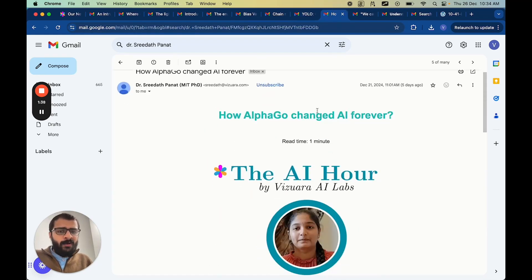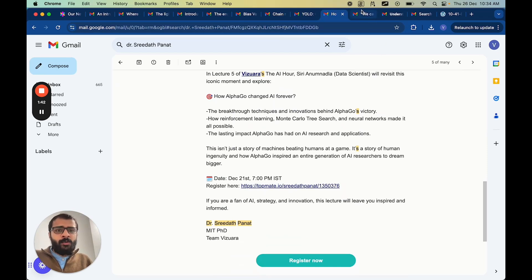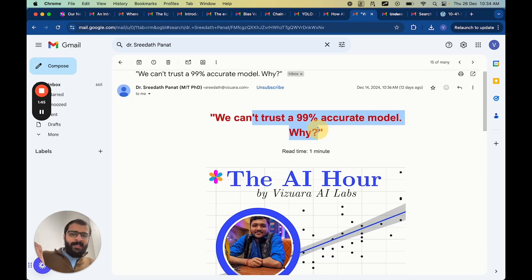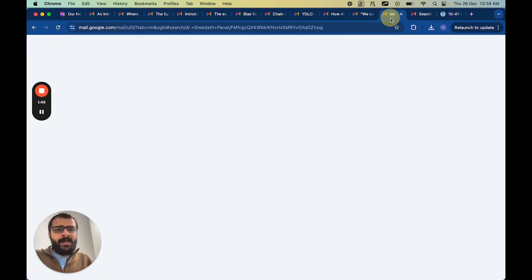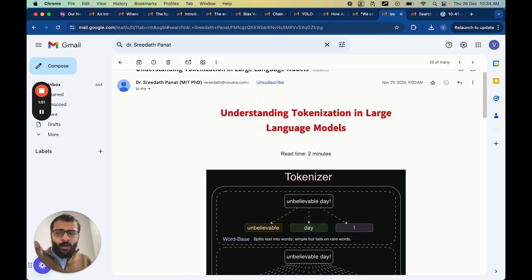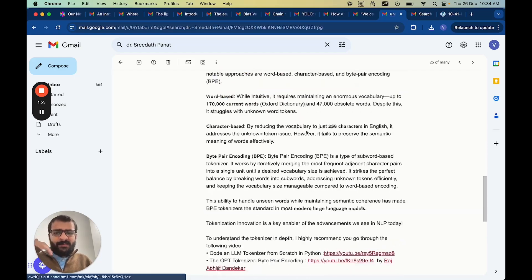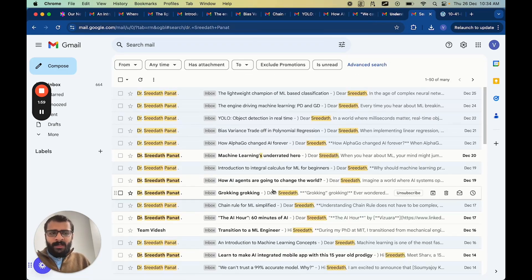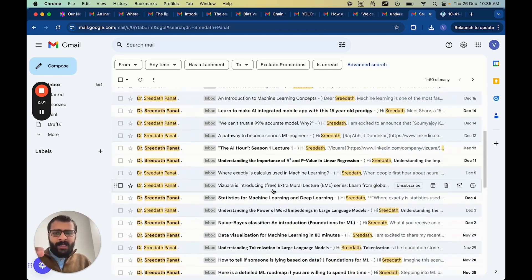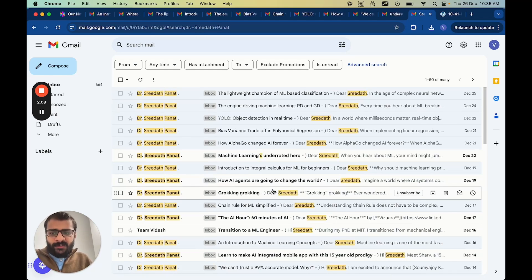For example, this post explains how AlphaGo changed AI forever. Then we have a post titled 'We can't trust a 99% accurate model — here's why.' We also have understanding tokenization in large language models, with a GIF and a very nice detailed post. The main point we are trying to convey is the types of emails we will send to you — they are extremely valuable and each email contains some resources.